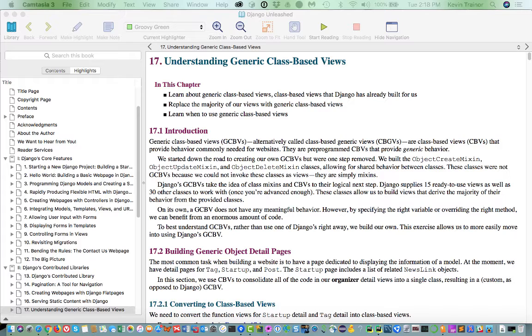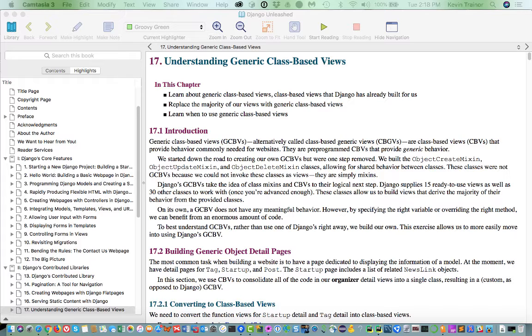So part of what he has doing in chapter 17 is getting all the views up to the point where they're class-based. I don't think we have any function views left when we're done. And then the second thing he's doing is he's using these generic class-based views.